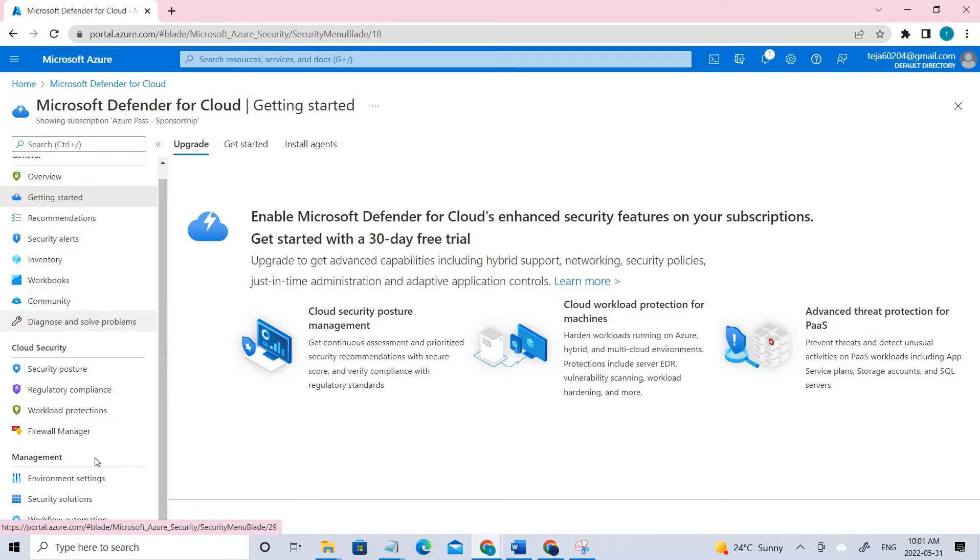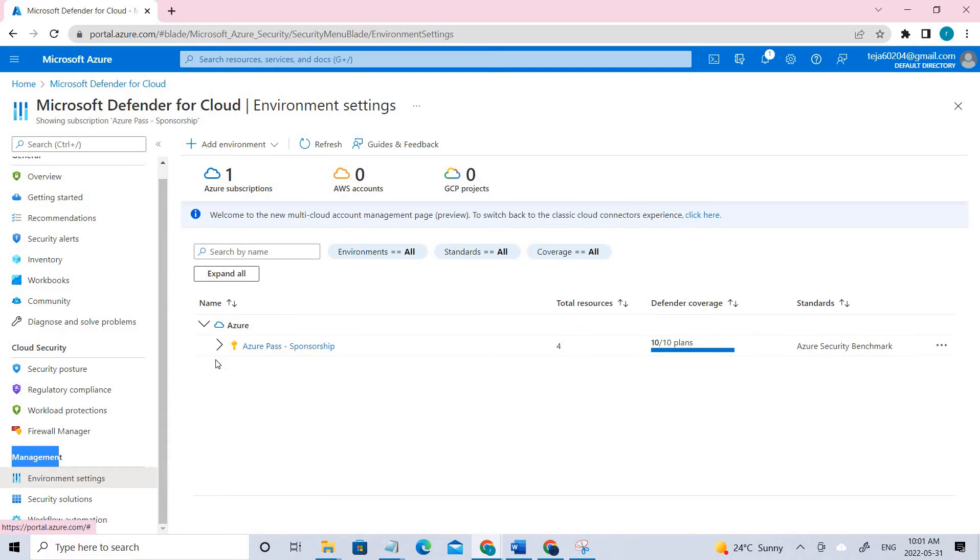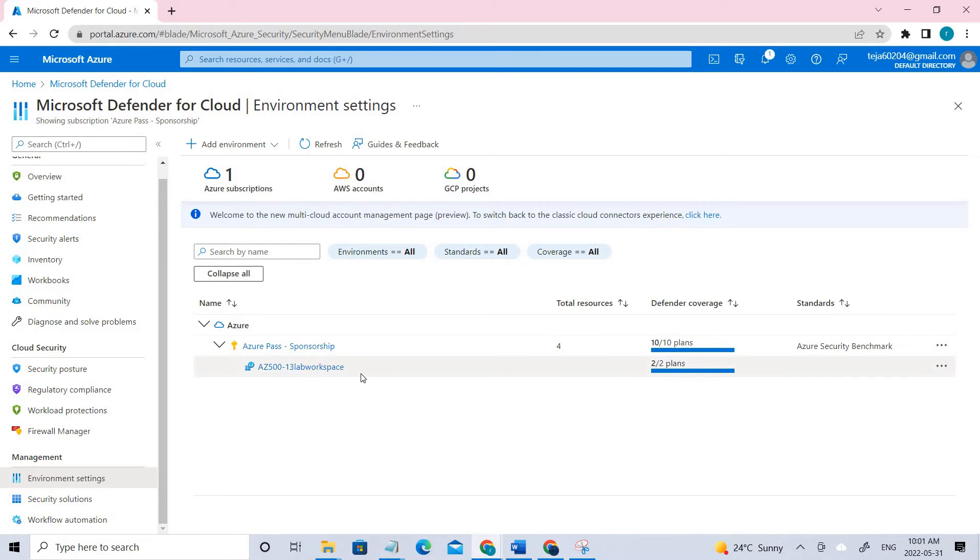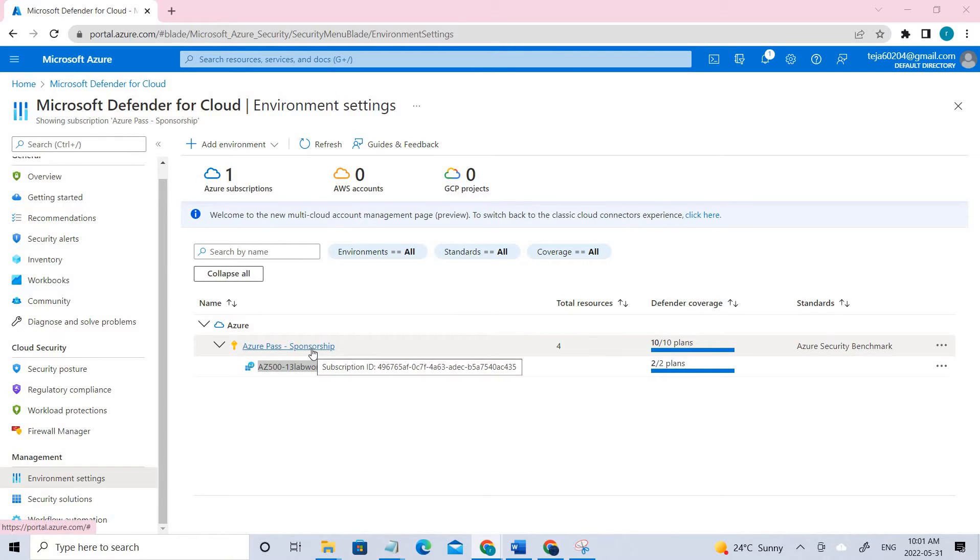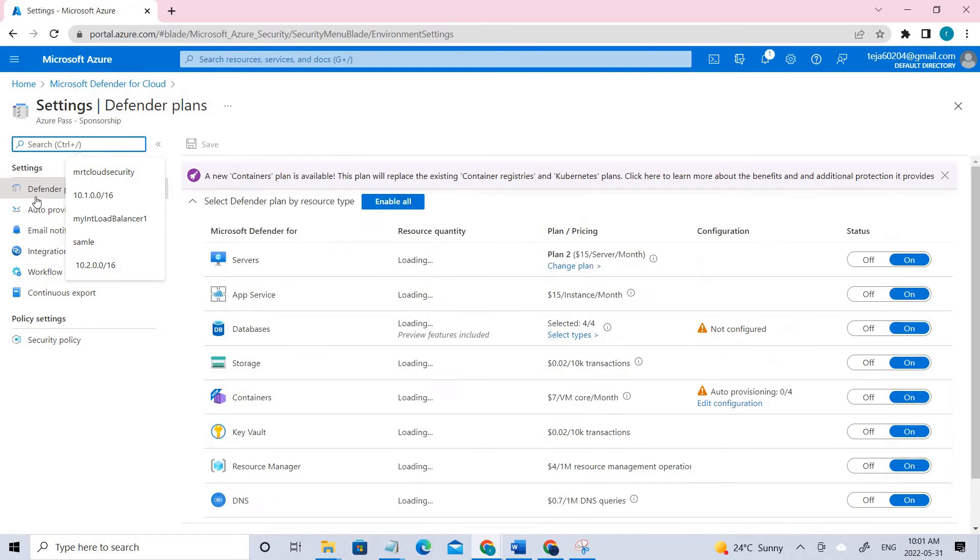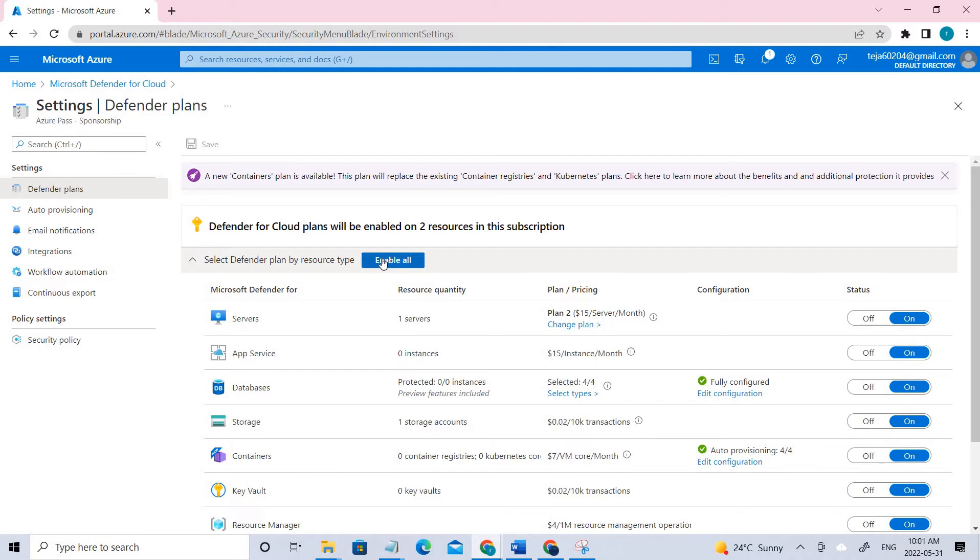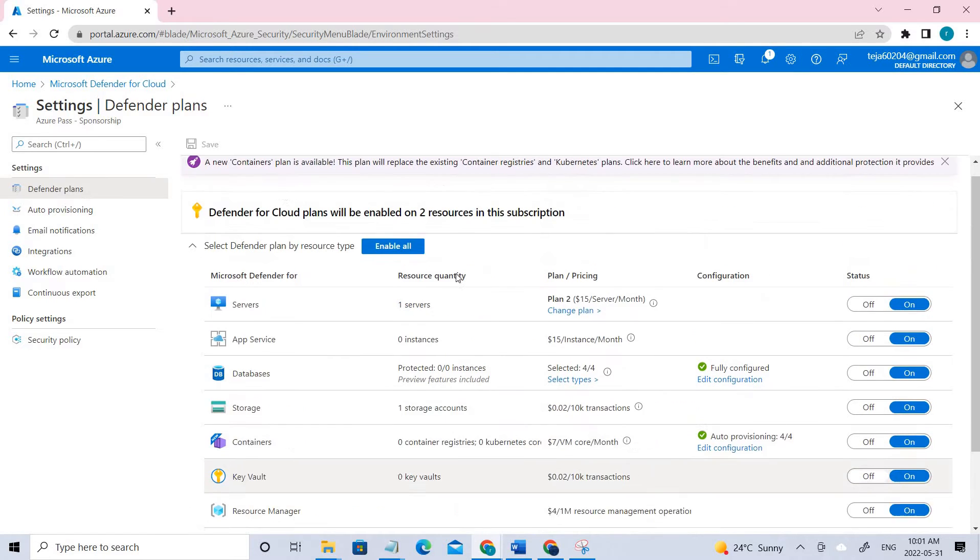Environmental Settings is under Management - click that. You can see we have to build these two: the first one as well as the 500 lab workspace that we have created before in the previous lab. If we click our subscription here, you can see Defender Plans. We have to click Enable All and Save. However, everything is on, so I'm not doing it. Once it's done, go to Auto Provisioning.